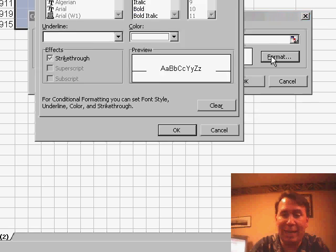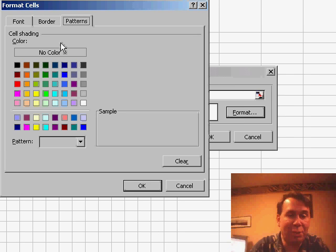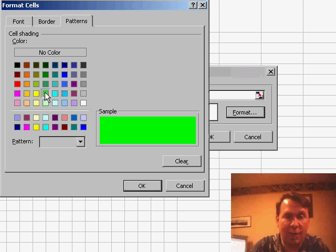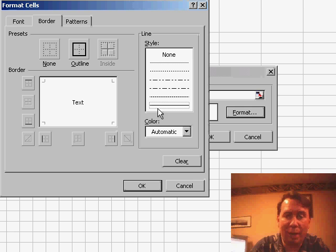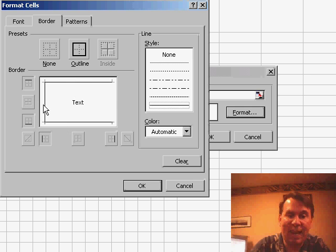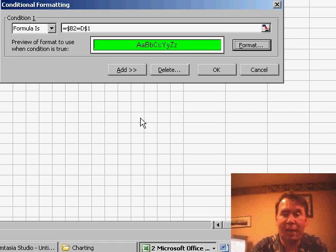Once I've entered that formula, I'm going to click the Format tab. On the Patterns, I'm going to choose the color that I like to use—let's use a green color. And then on the Border tab, specify that I want a solid border on the top, bottom, and left sides of that cell. Click OK.